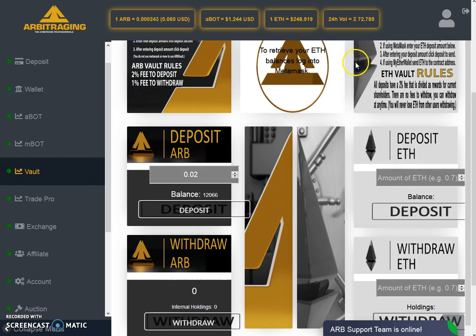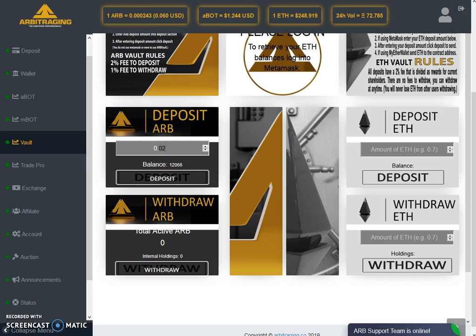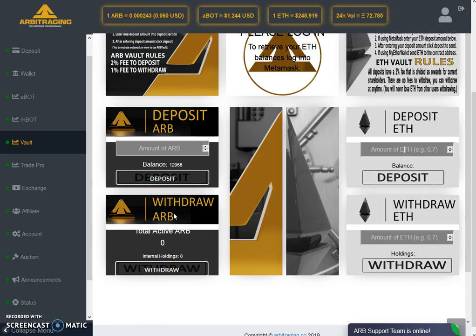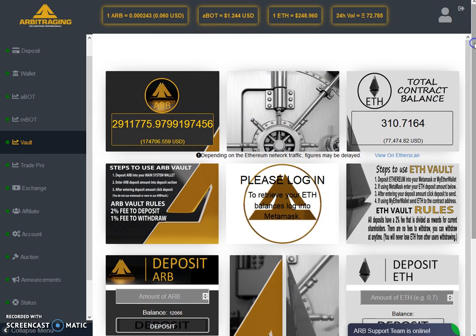To summarize the interface: this is the ARB deposit tab and this is the Ethereum deposit tab. Whatever amount you want to deposit, write it in the respective field and click the deposit button. For withdrawing ARB, click withdraw ARB and it will take you through the withdrawal process. For withdrawing Ethereum, write the amount and click withdraw — the amount will be deducted from the vault. These are the simple rules: for ARB, two percent deposit fee and one percent withdrawal fee; for Ethereum, two percent deposit fee and no withdrawal fee.